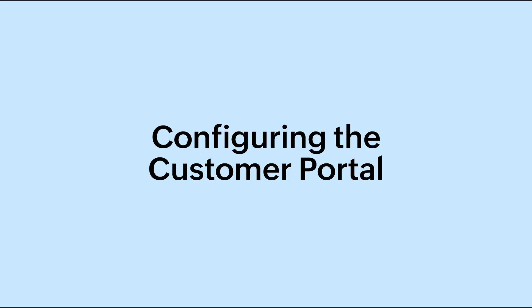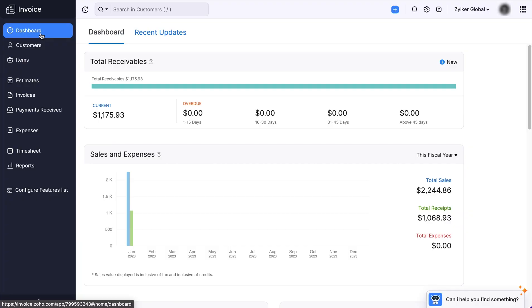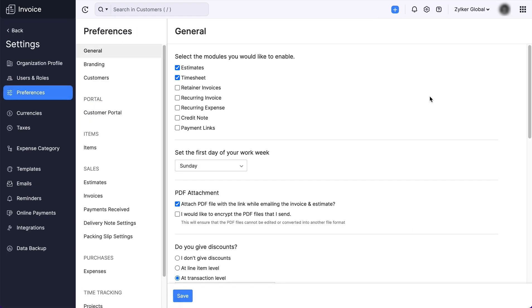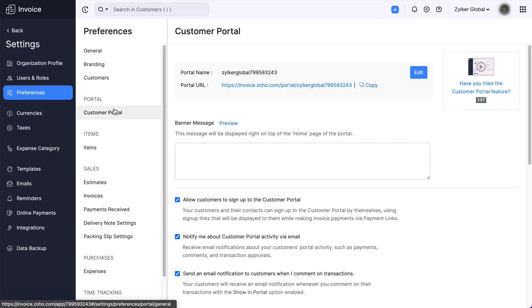Now let's configure the Customer Portal. You would first need to decide on the level of access you give to your customers. To configure the Customer Portal, click the gear icon at the top right corner. Select Preferences and click Customer Portal.